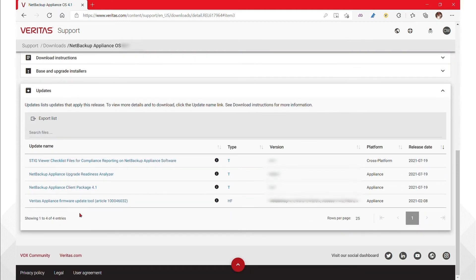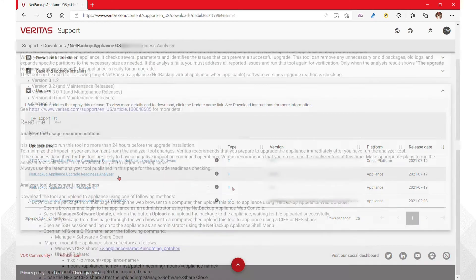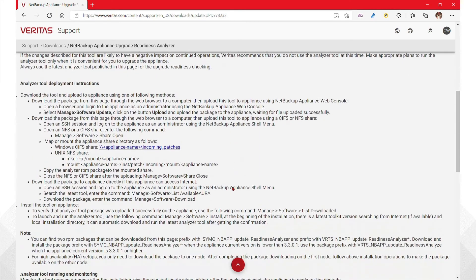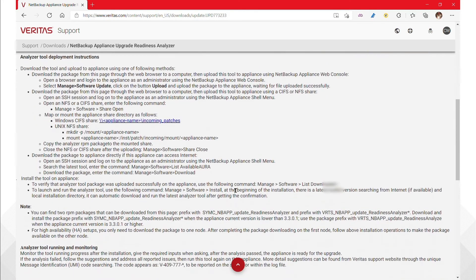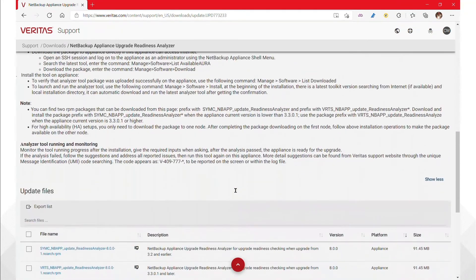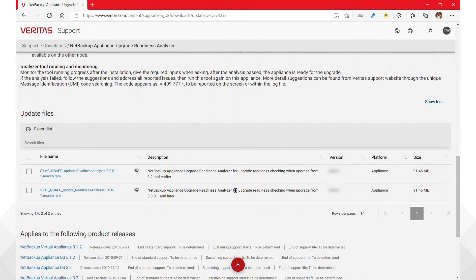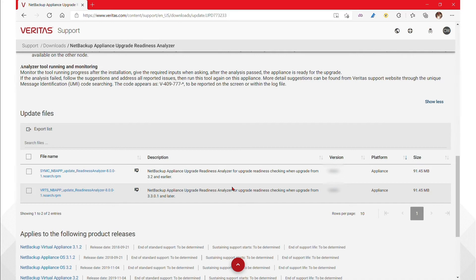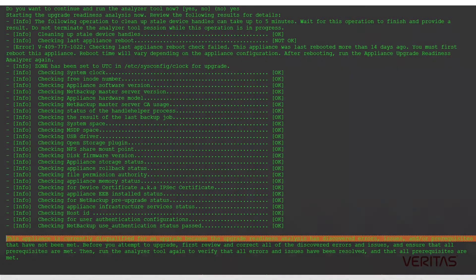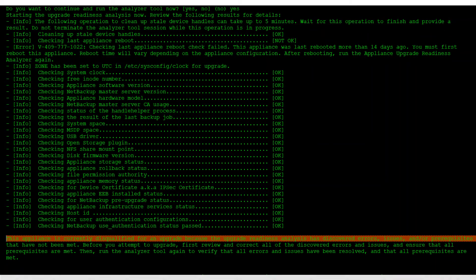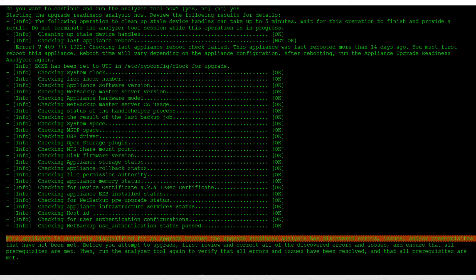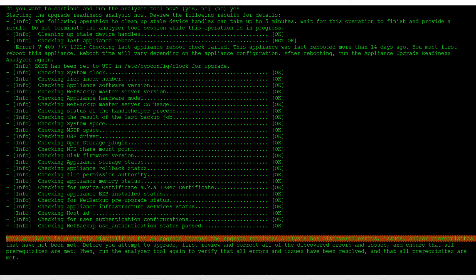Select the NetBackup Appliance's highest version and find Aura in the Update section. Select the appropriate package depending on the current version of the appliance. It should be noted that this tool does not apply to Flex, FlexScale, or Access. This tool can be run as needed to see progress as issues are remediated, but we must note that it needs a successful execution to qualify the appliance for upgrade.